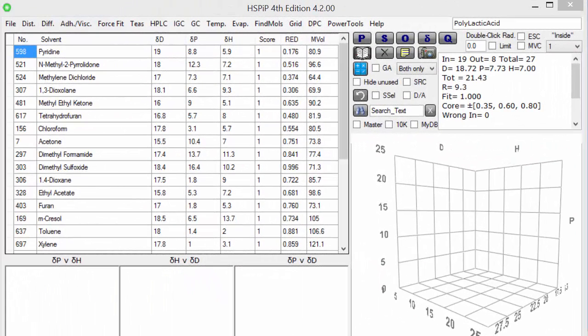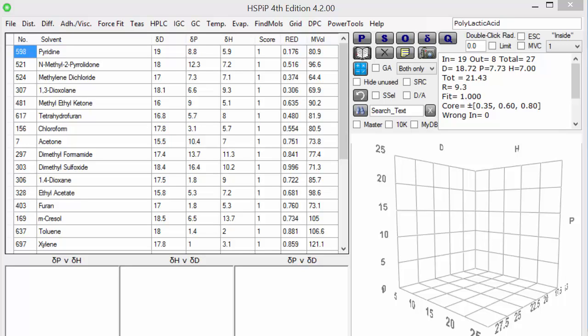In the previous video we saw how the HSP of solvents captured the essence of those molecules. I didn't say where those values came from. Ultimately they come from thermodynamic measurements like enthalpy of vaporization. They also can be correlated with things like refractive index and dipole moment. Suffice it to say that it's a rational process to sort out the HSP of molecules like solvents.